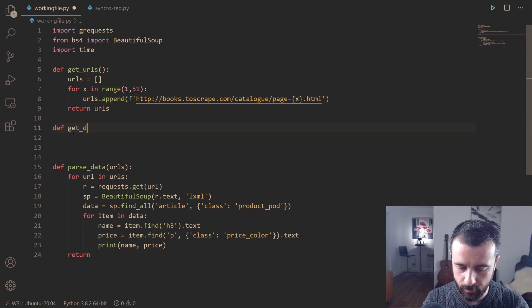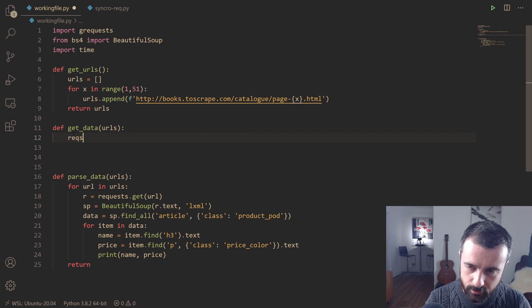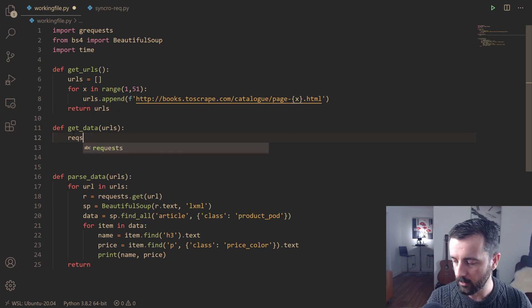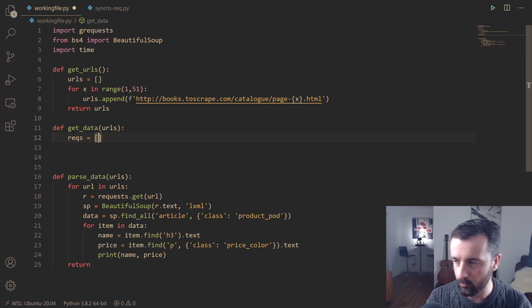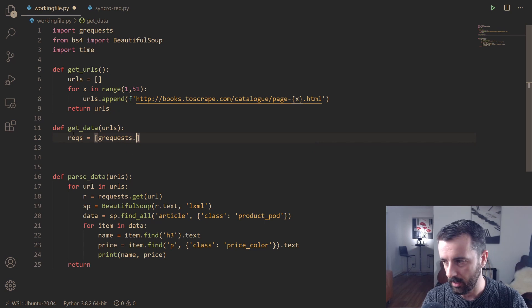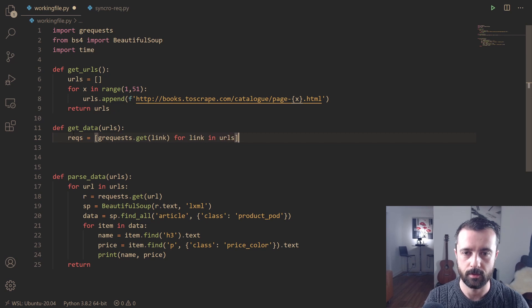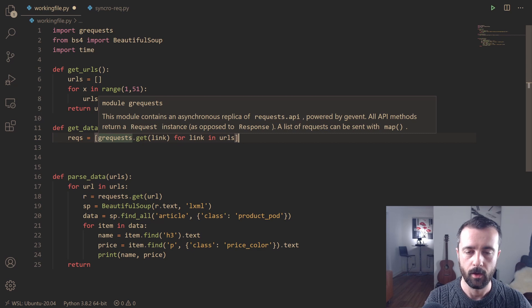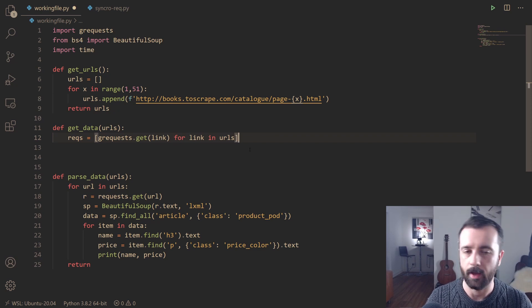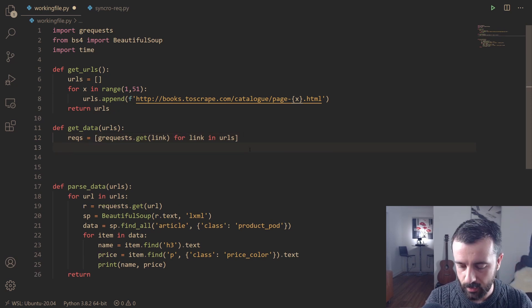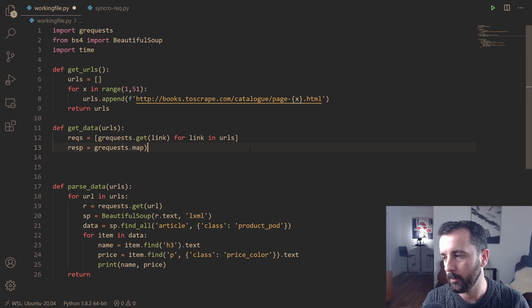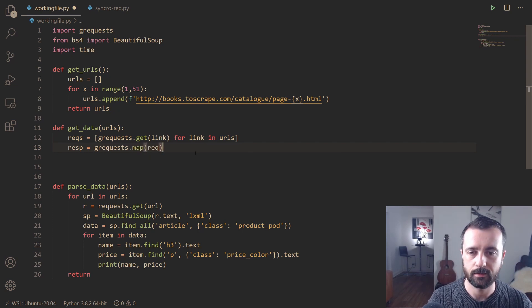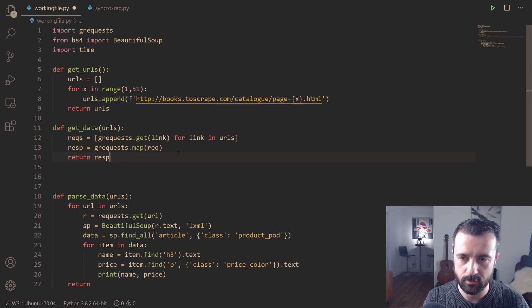I'm going to write a new function which is basically going to get the data for us. I'll say def get_data and we're going to give this our URLs list. The way async works, you need to give it a load of tasks to do and then it runs them for you. I'm going to do a little bit of list comprehension: grequests.get(link) for link in URLs. That's basically saying all of these links that we're going to give you here, these are the pages that you need to go to. Then we want to say that our response that we get back is going to equal grequests.map, and we're going to say the requests. The map basically lets us execute these requests and then we can just return the response that we get back.